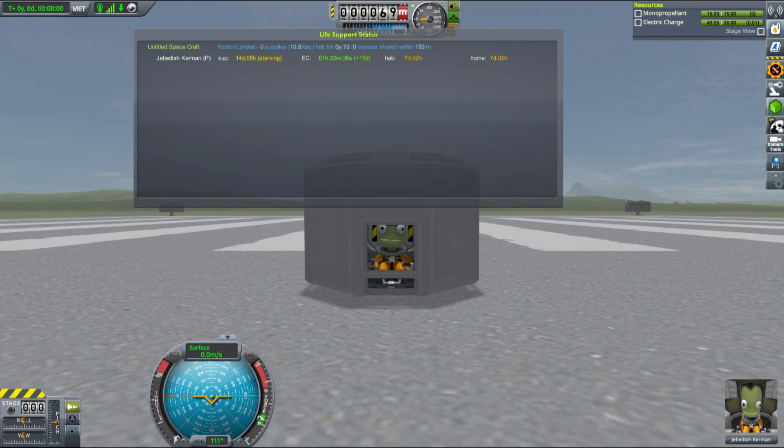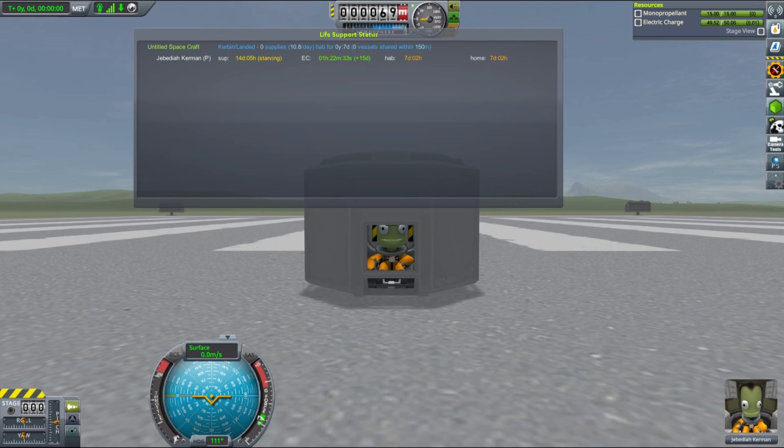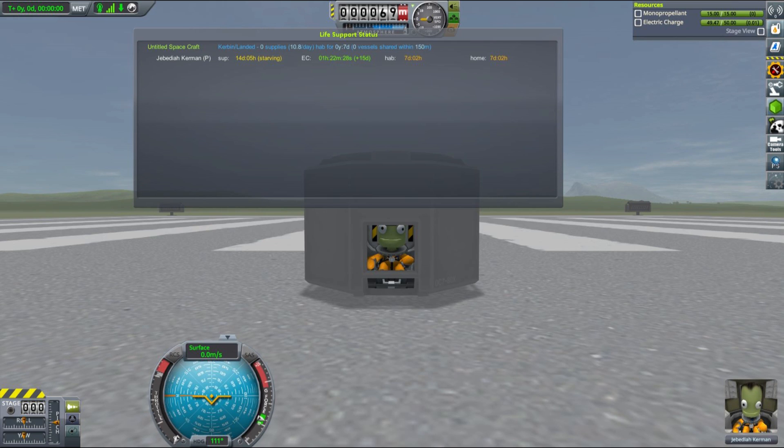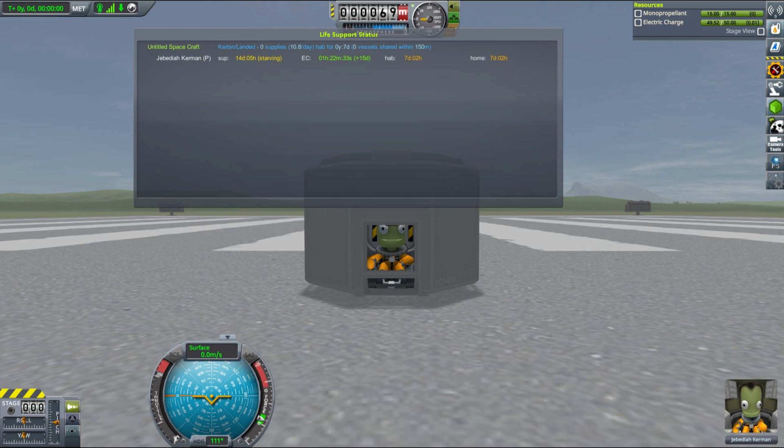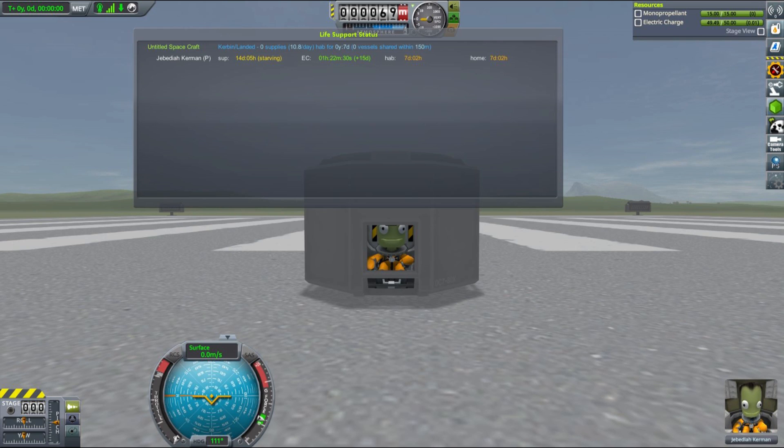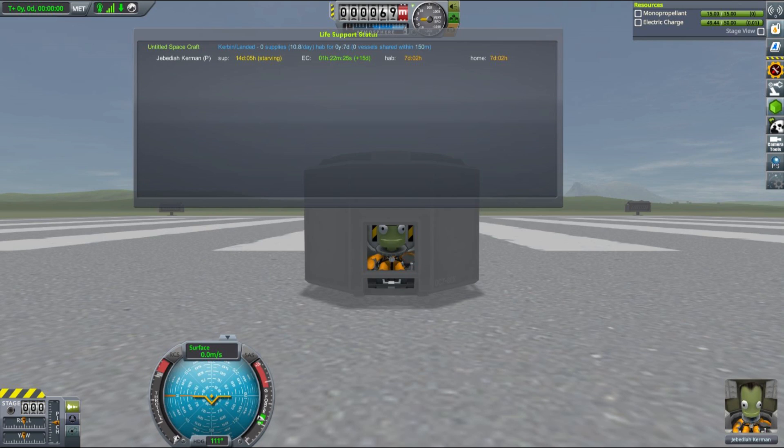You have three resources that you need to take care of: supplies, habitation, and electricity. In this video we will focus on supplies. As you can see, our Jebediah in this small capsule is considerably less happy when he has no supplies and is stuck in a cramped living space. Obviously we cannot send him on an extended mission in conditions like that, so let's take a look at what parts the mod introduces and how we can fix this problem.